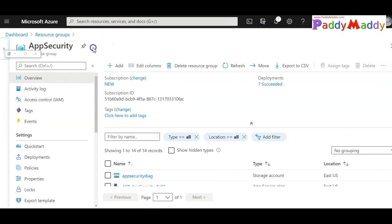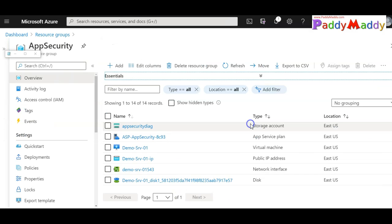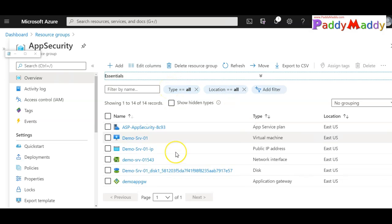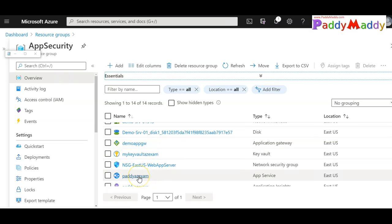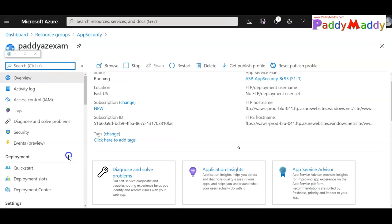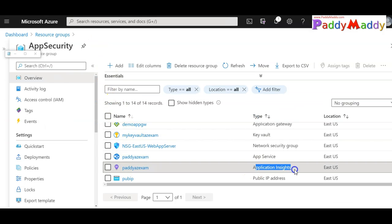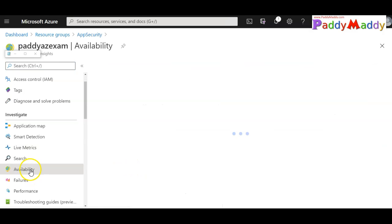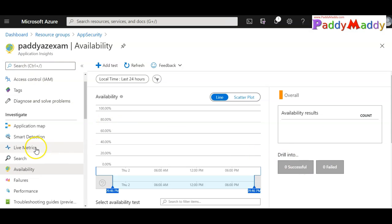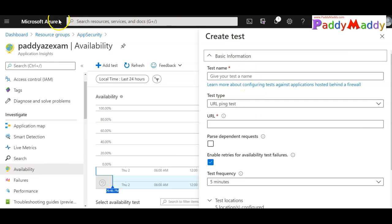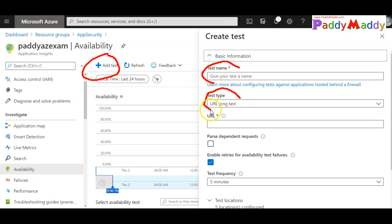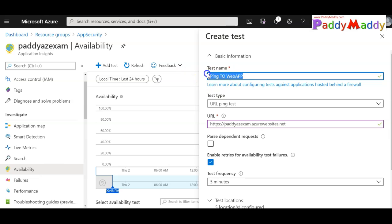Let's jump into the demonstration. Going back to the Azure portal, I have a web application and an Application Insights resource. I'll open the web application — the party easy exam application — and copy its URL. Then I'll go to Application Insights, navigate to Availability, and click Add Test. I'll give it a test name and enter the URL of the application for a URL ping test.